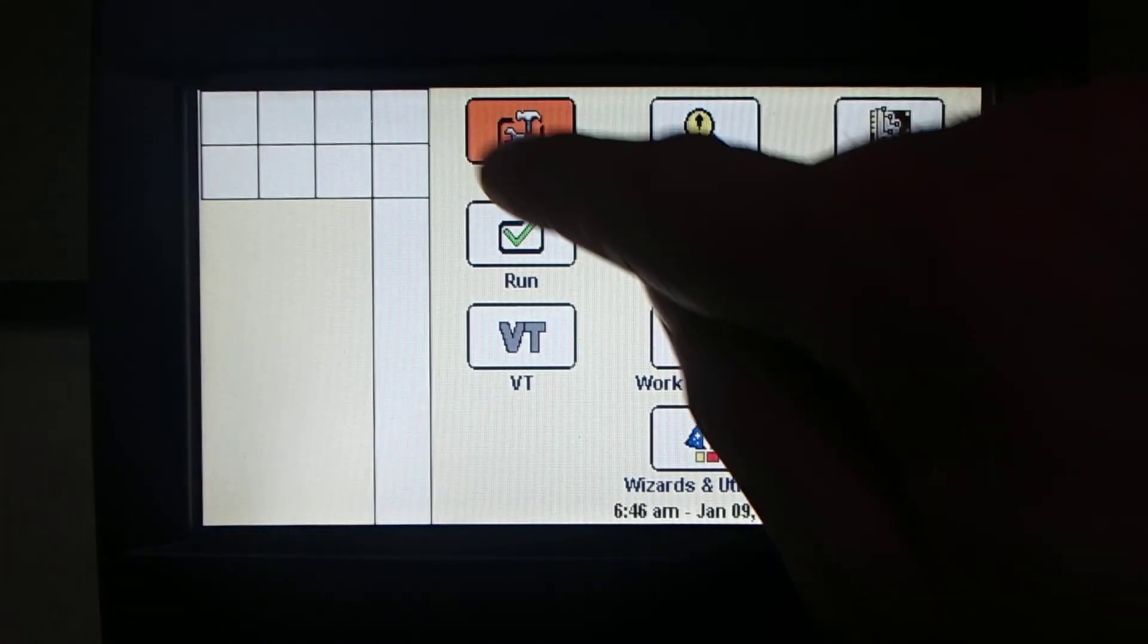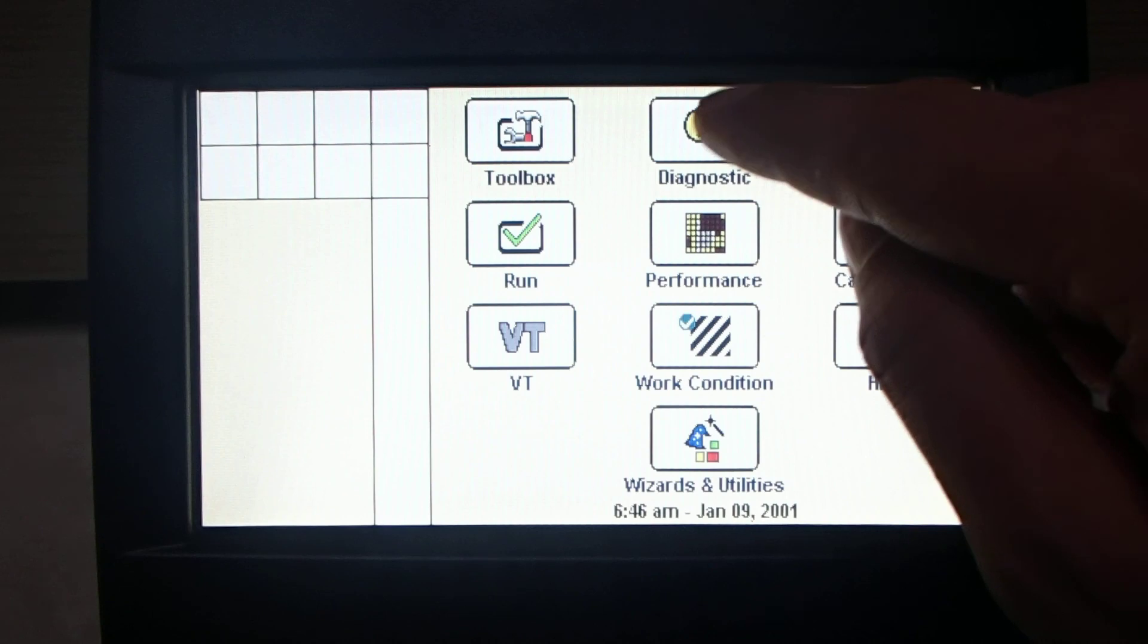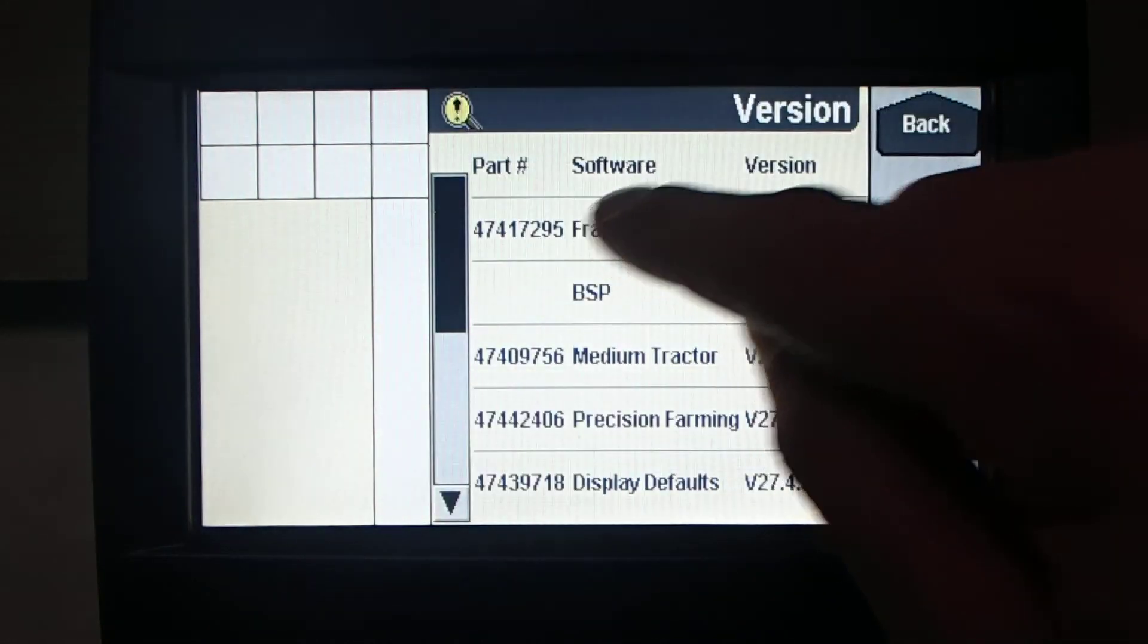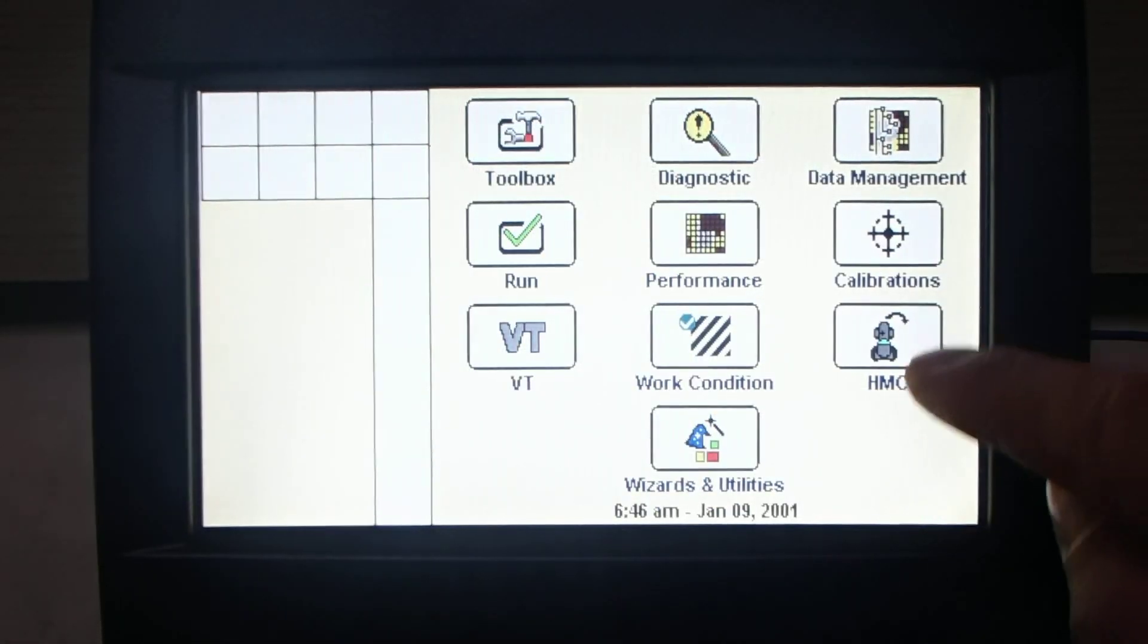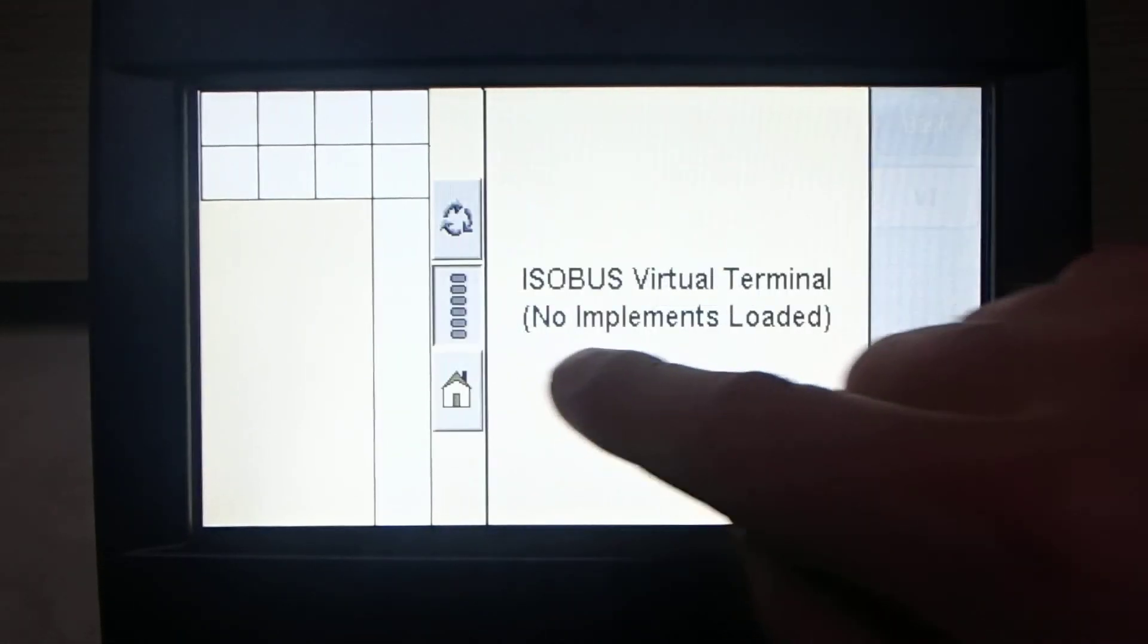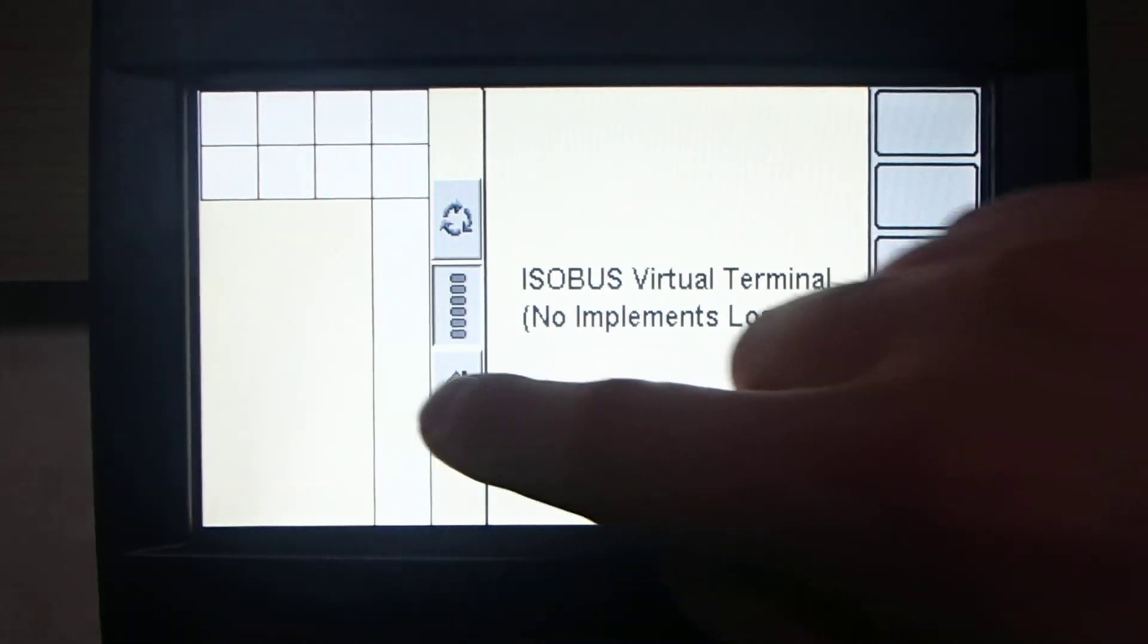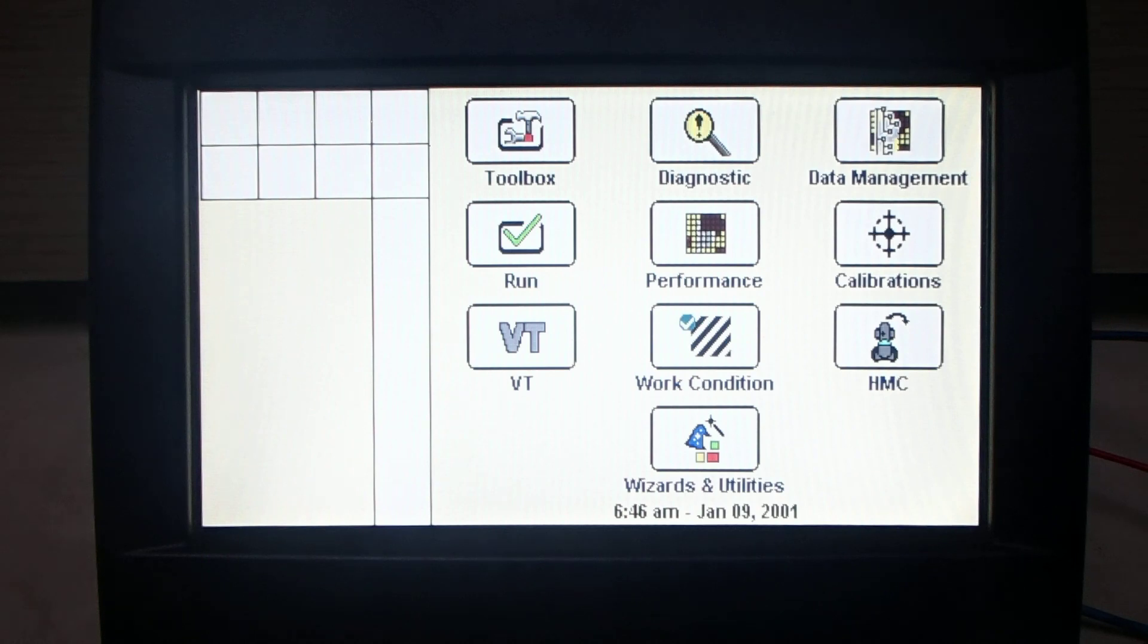There are all diagnostic tools, calibration and so on and so on. Virtual terminal. Okay, it seems that it is working. Just connect to the tractor. Thank you for watching and see you in my other movies. Bye.